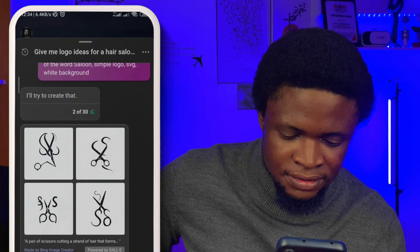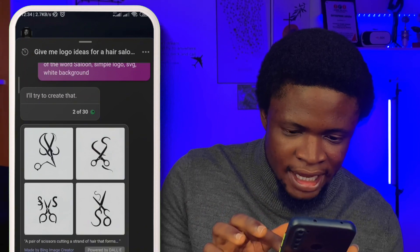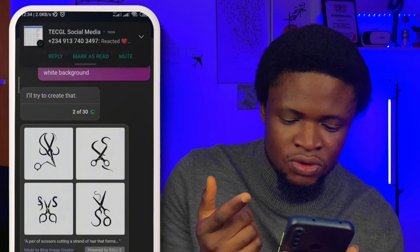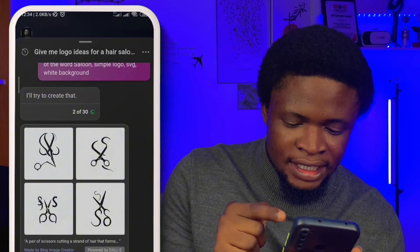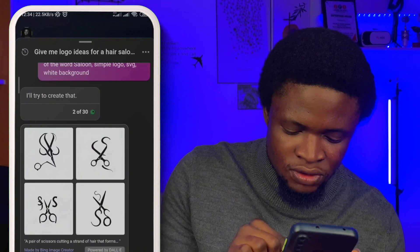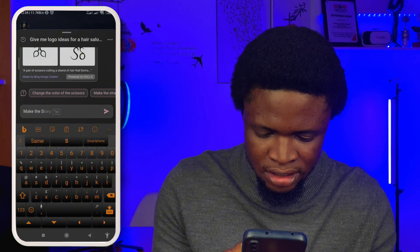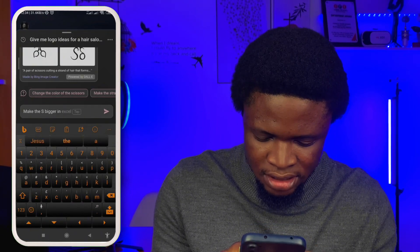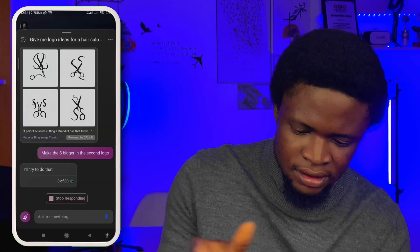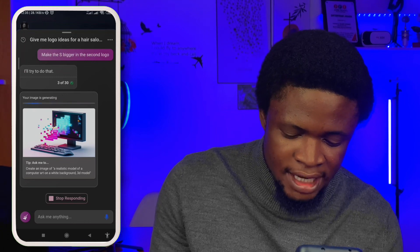So which one will be for you? I think the first one is quite cool. The second one is also quite nice — it's trying to write S with scissors. So let's write 'make the S bigger in the second logo.' You can see that this is actually powered by OpenAI's DALL-E.